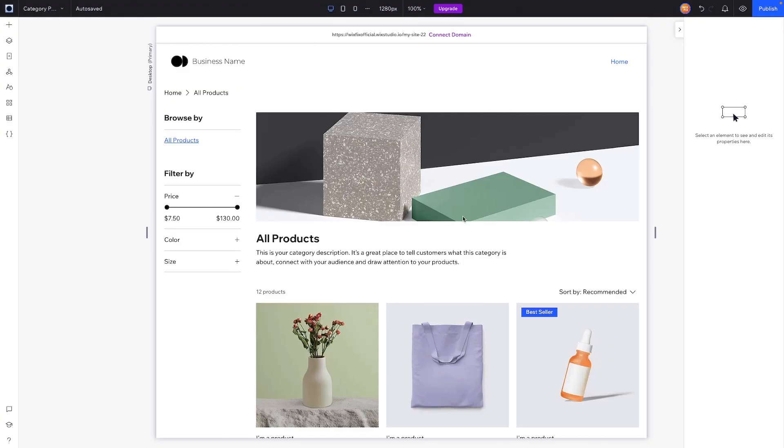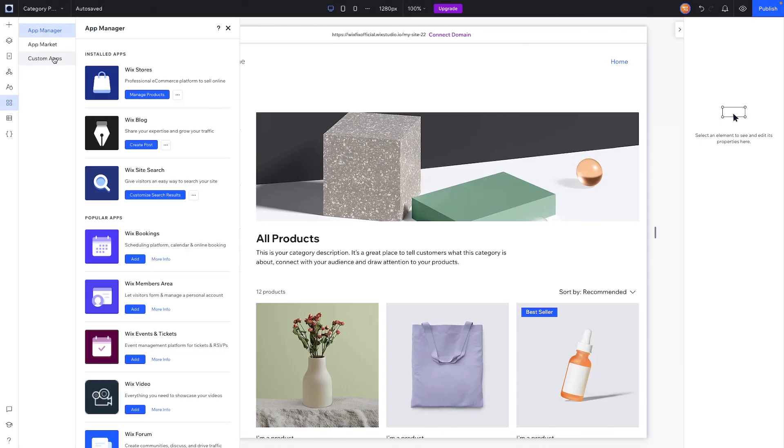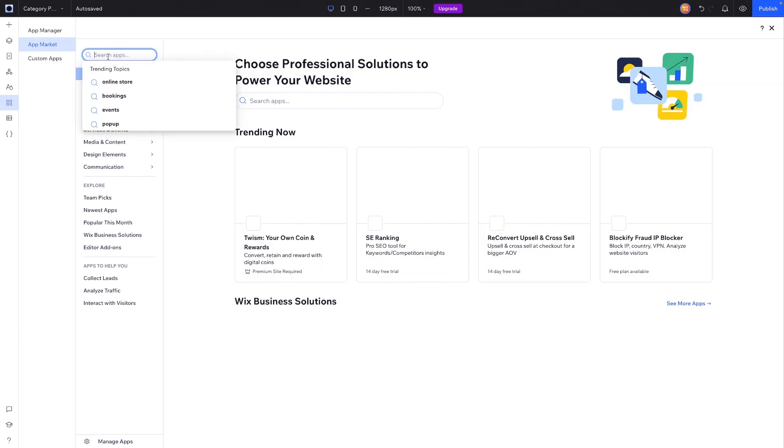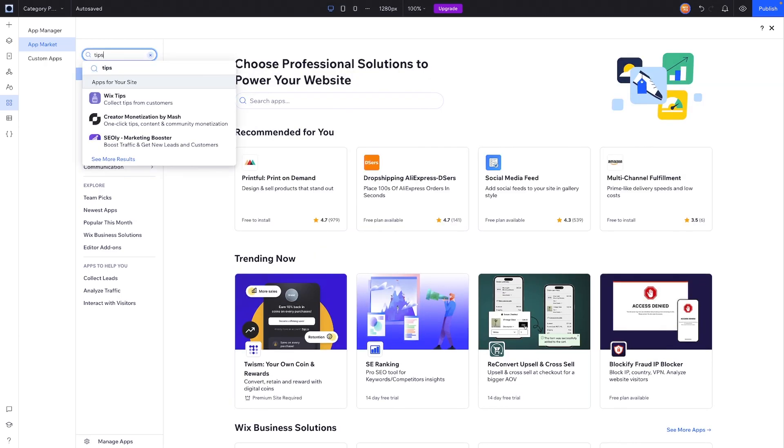So here I have a simple e-commerce website, and in order to add the tips, what we're going to do is go to the app marketplace over here and we're going to look up tips.